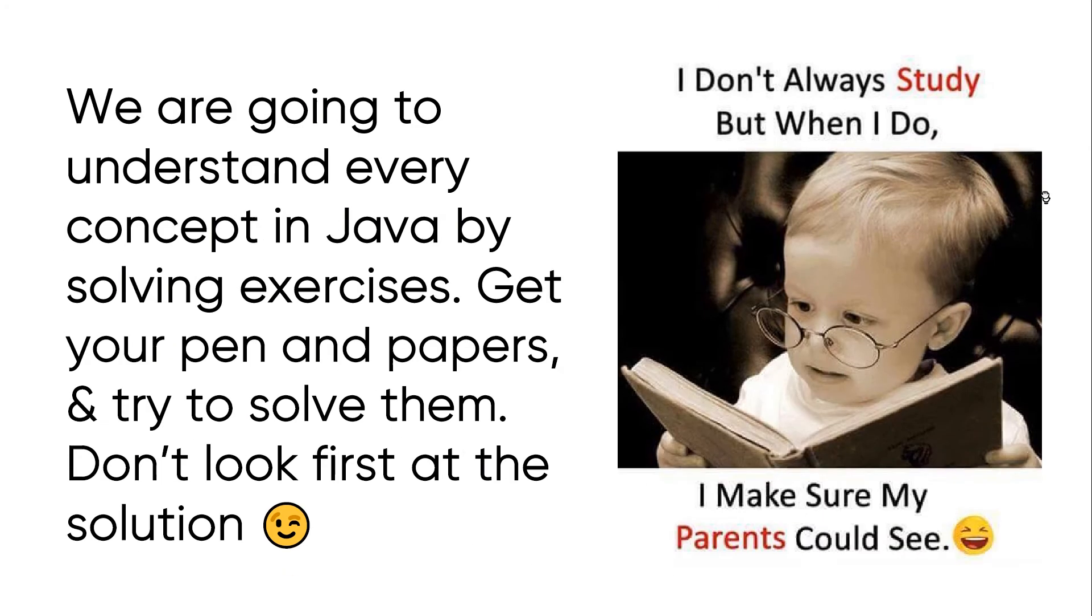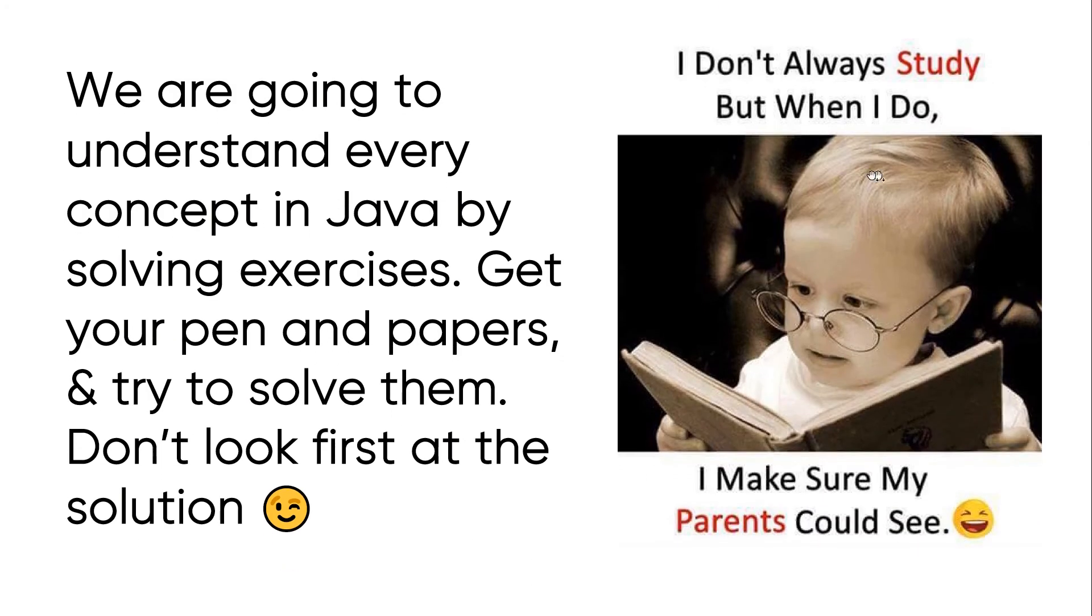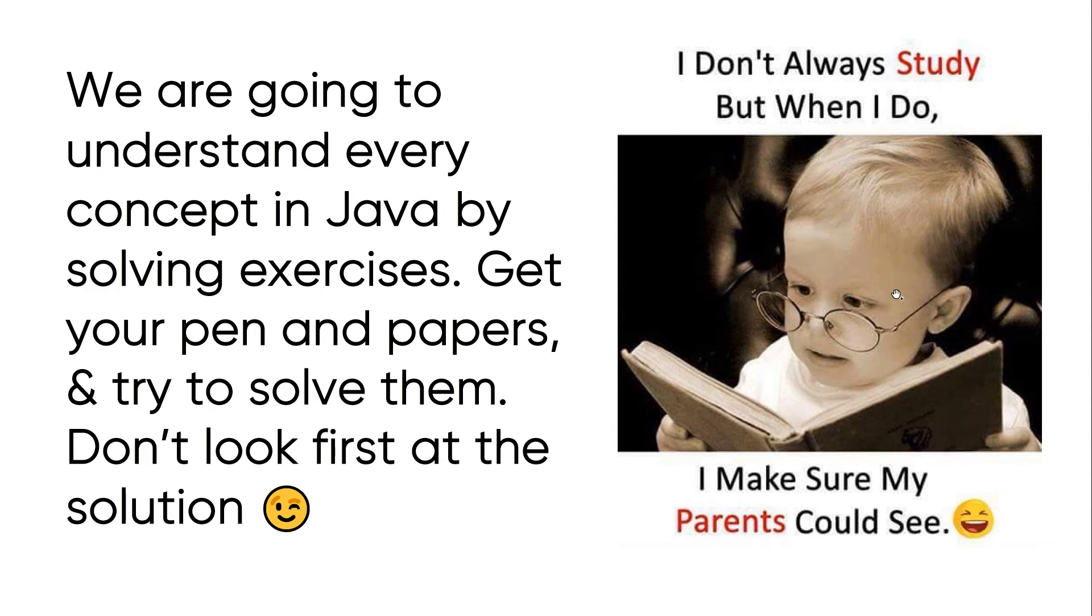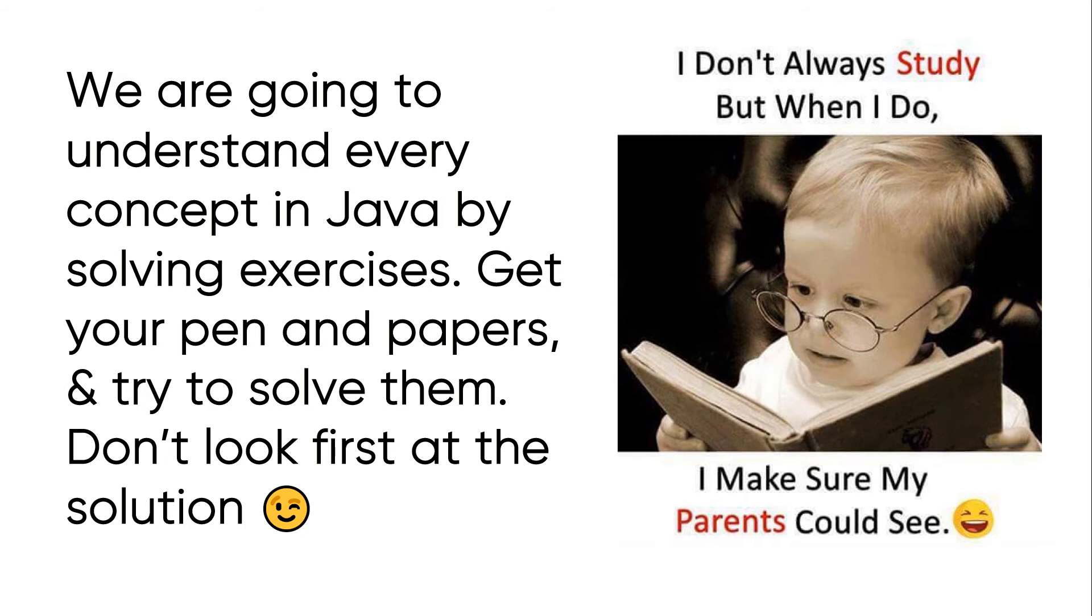We have learned before the Java basic concepts until the Java array and multidimensional array. Now, we will make exercises concerning these concepts and understand them by solving real exercises. If you want to learn coding and start your programming career, you came to the right place.